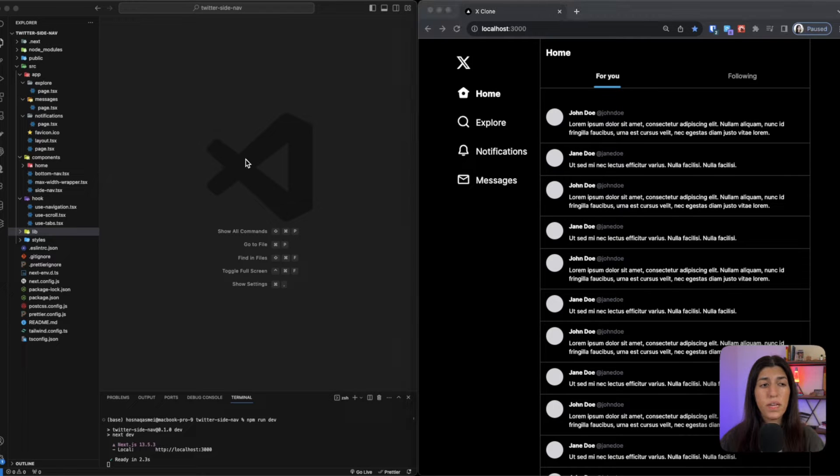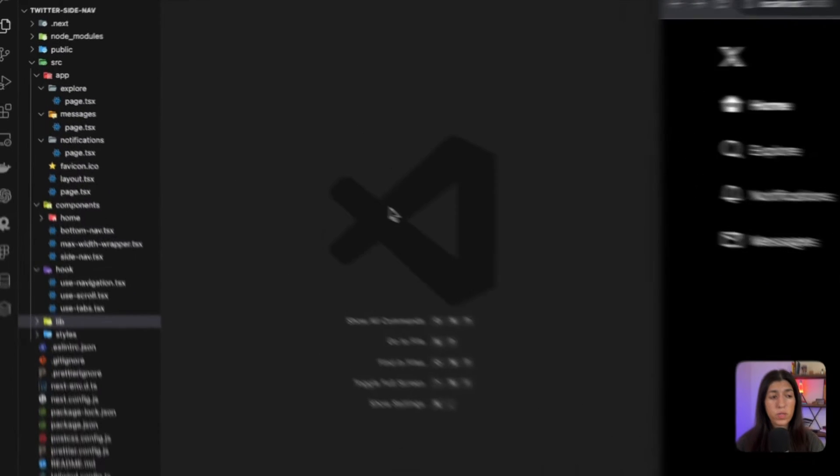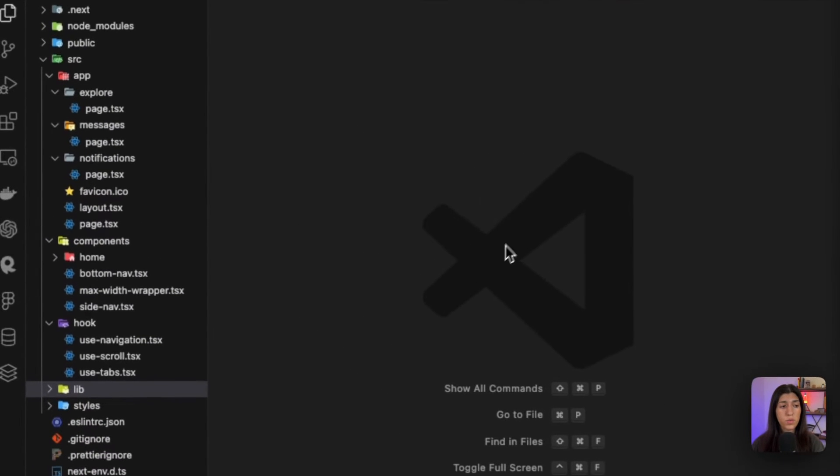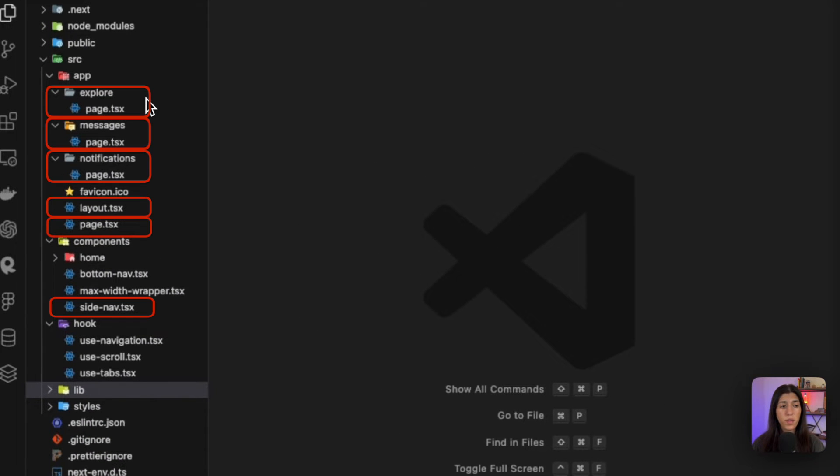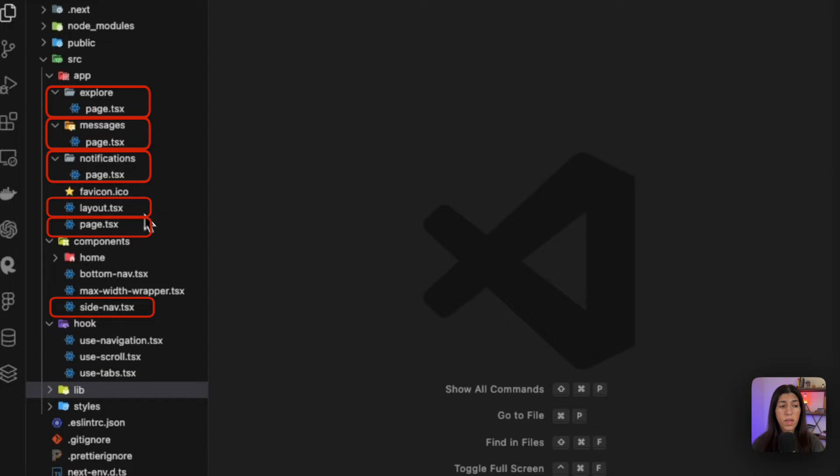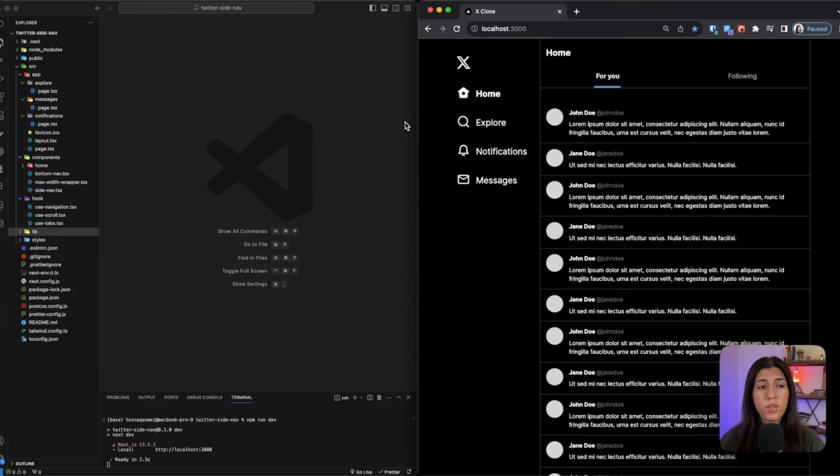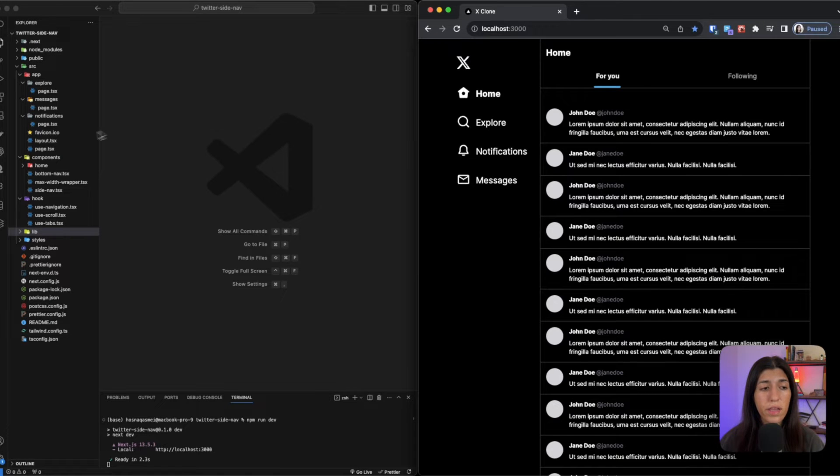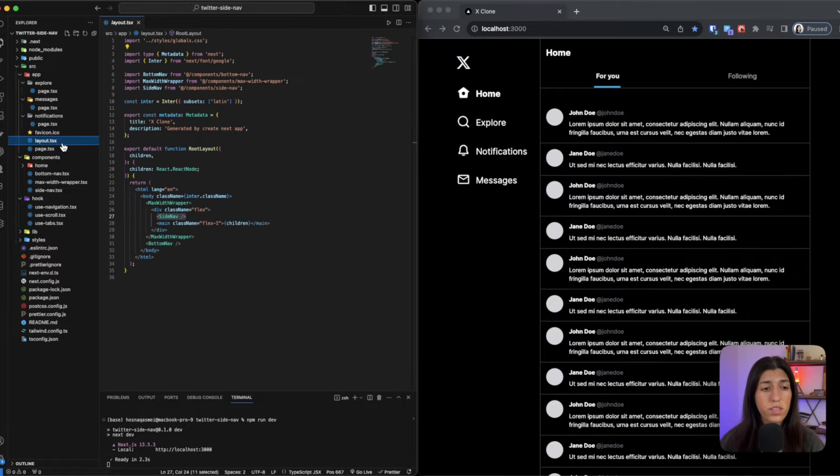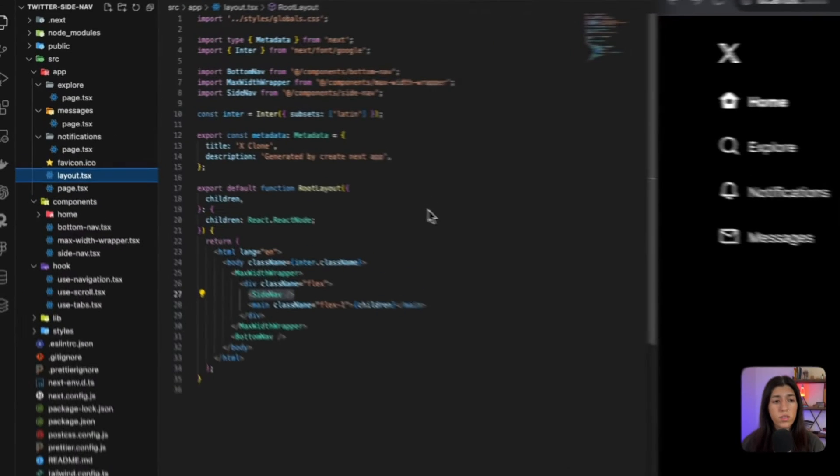Now the files and folders that we are going to be walking through are the explore, messages, and notification folders, and within them the page file, the layout file, and the side nav file. Now the first file we are going to take a look at is the layout file where everything starts.